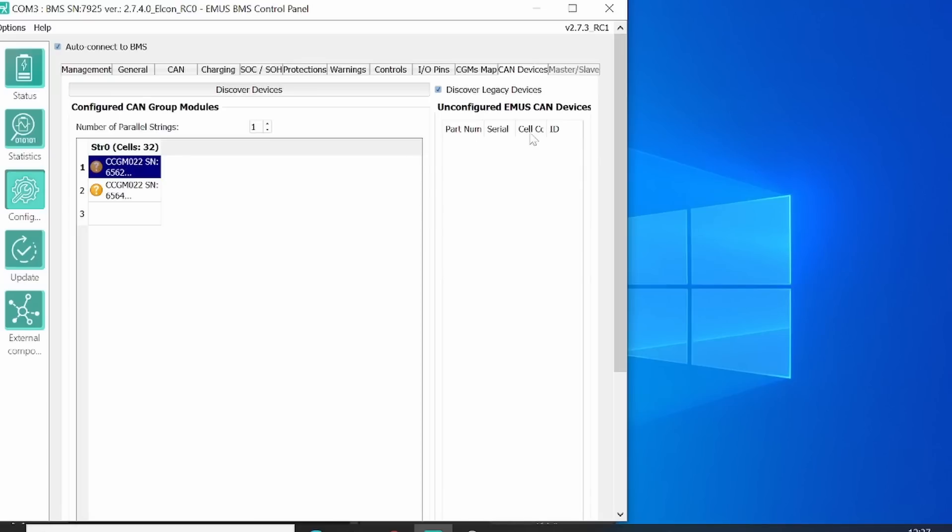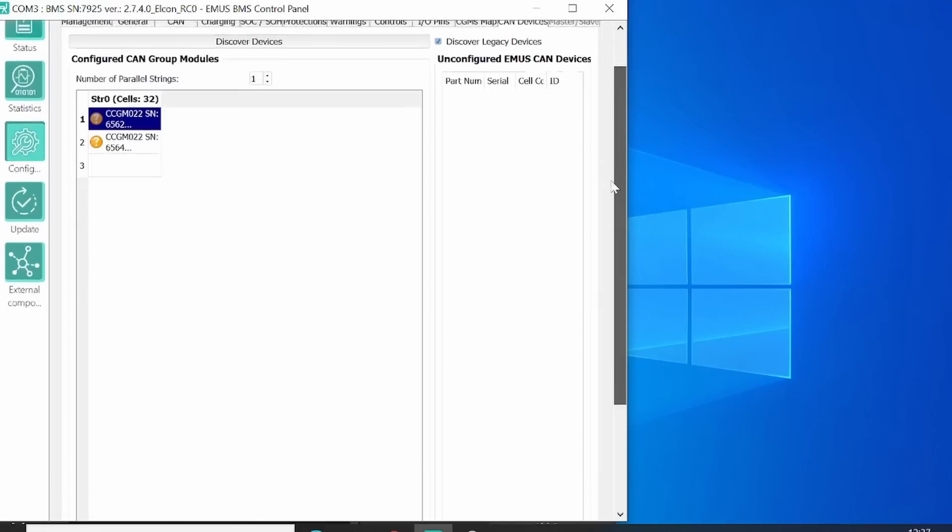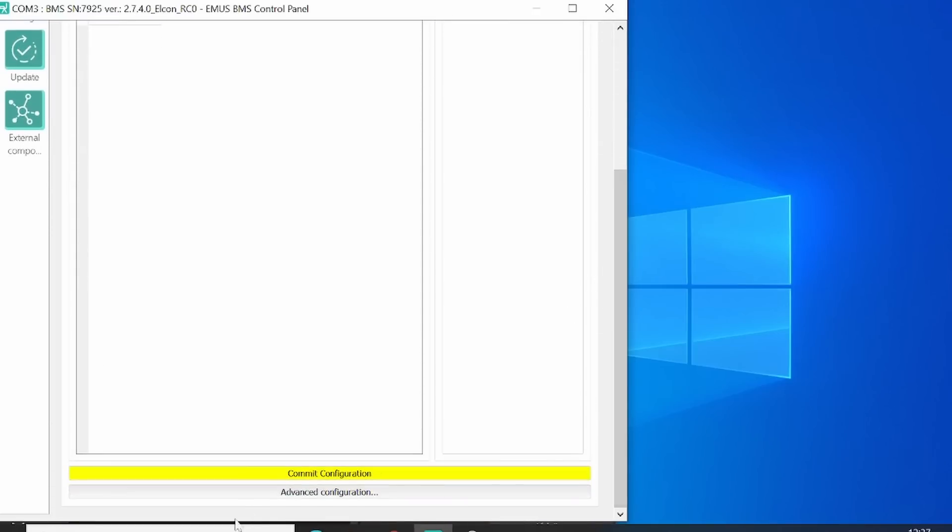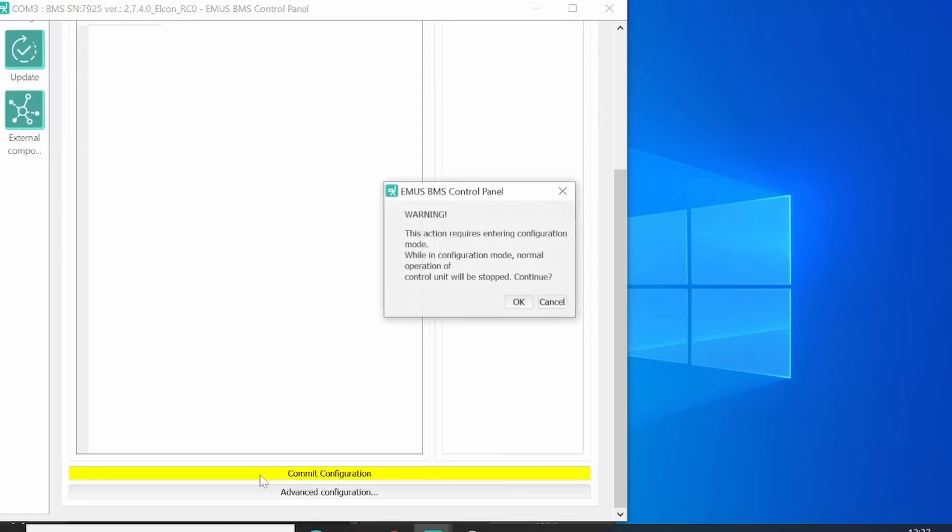Now, the important bit, you have to scroll down and then push on the yellow button Commit Configuration. Of course, you say OK.